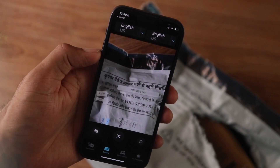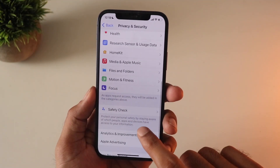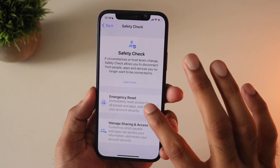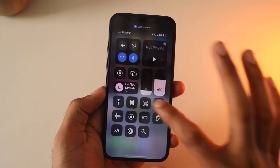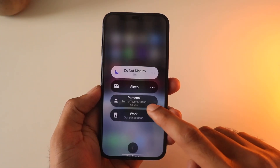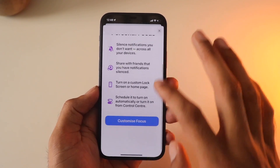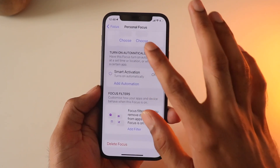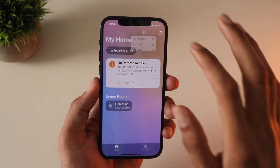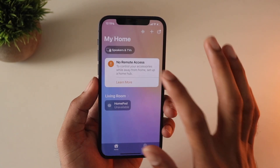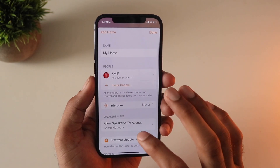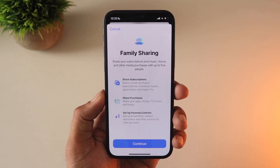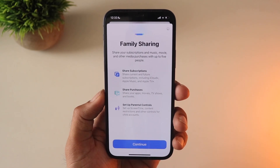In Privacy, they added something called Safety Check — it's like a virtual instant breakup where you can immediately revoke authorization from a particular person, which is pretty good. They also made a lot of improvements to Focus Mode, which now supports third-party apps. I didn't try it much since I don't use Focus Mode heavily. There are also improvements to the Home app for better ecosystem integration, as well as enhancements to Family Sharing and other features I can't cover all of in this video.